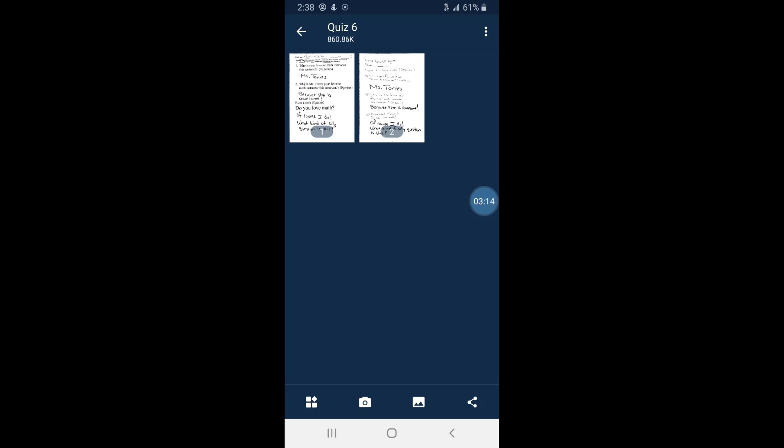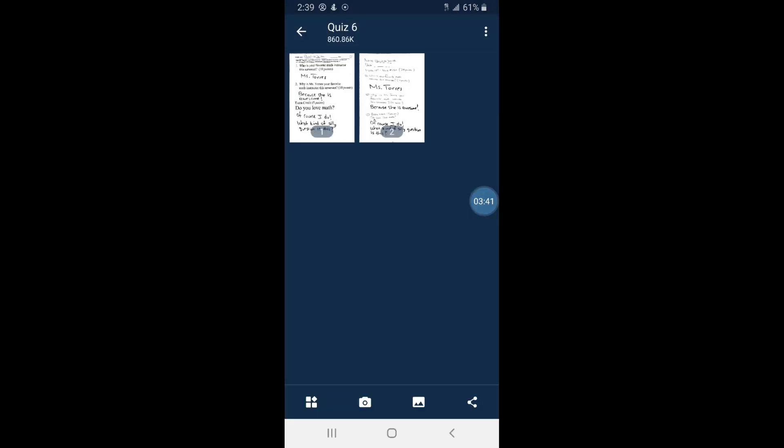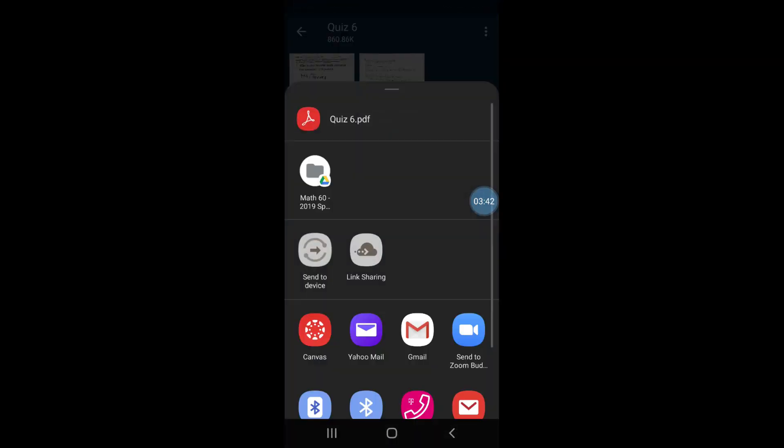Then you have some options in terms of how to turn it in. You can send it to yourself so you can download to a computer or laptop and then use the Canvas website, but we're going to submit it right now without having to download it to our PC. We hit Share and then make sure you export it as PDF, not JPEG. I don't have the Canvas app listed right here so I'm going to look for more and then look for the Canvas app.